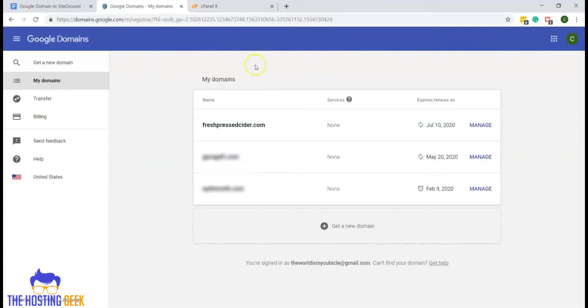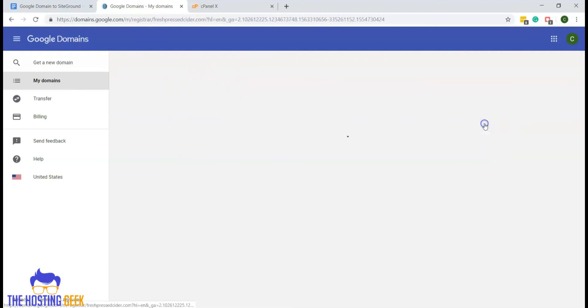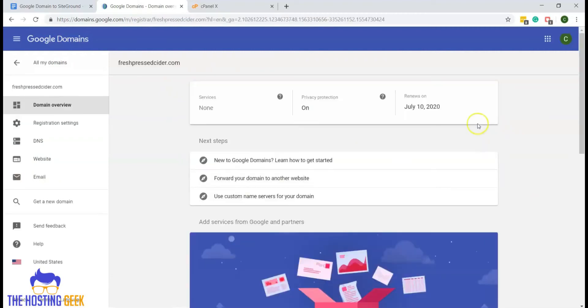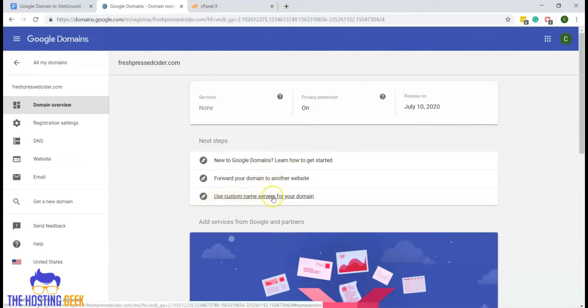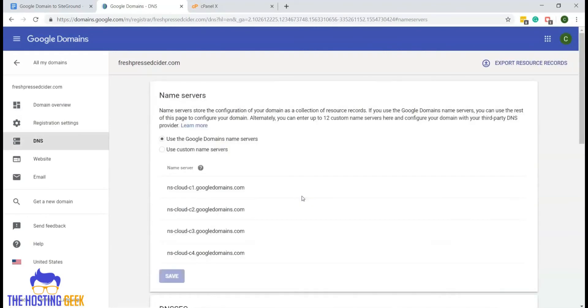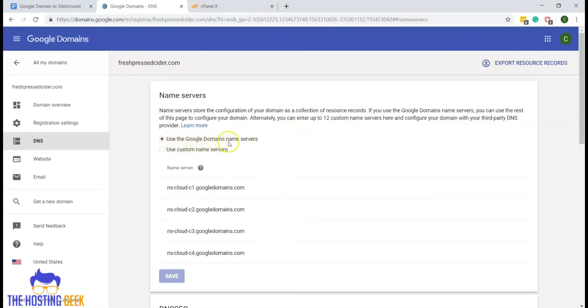Once you are there, you can click on manage and look for the tab that says use custom name servers for your domain, and click on that. Now here you will see the option to either use the Google domains name servers, which is the default setting, or you can click on use custom name servers.